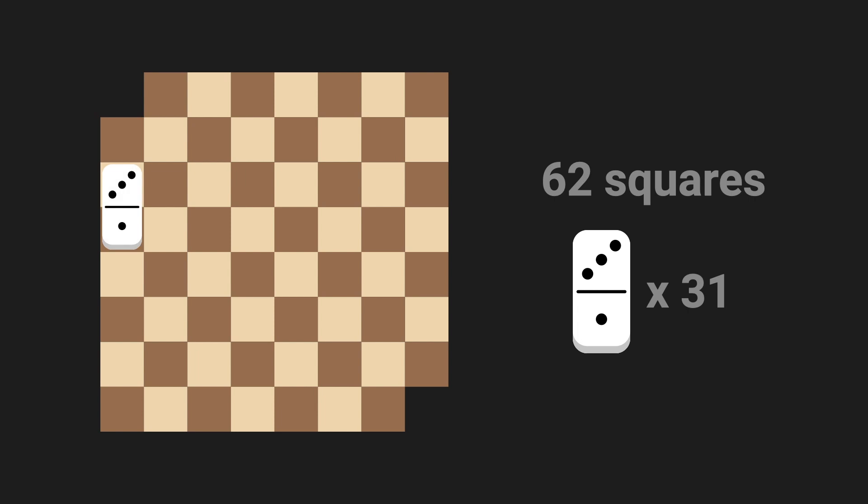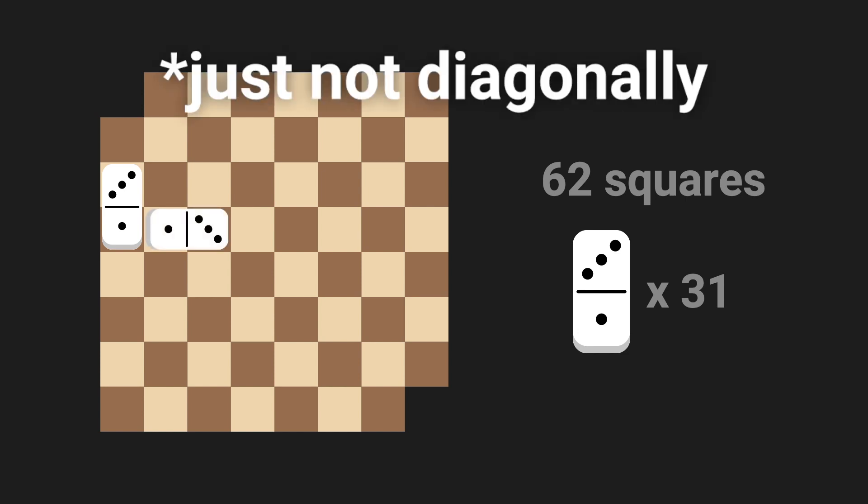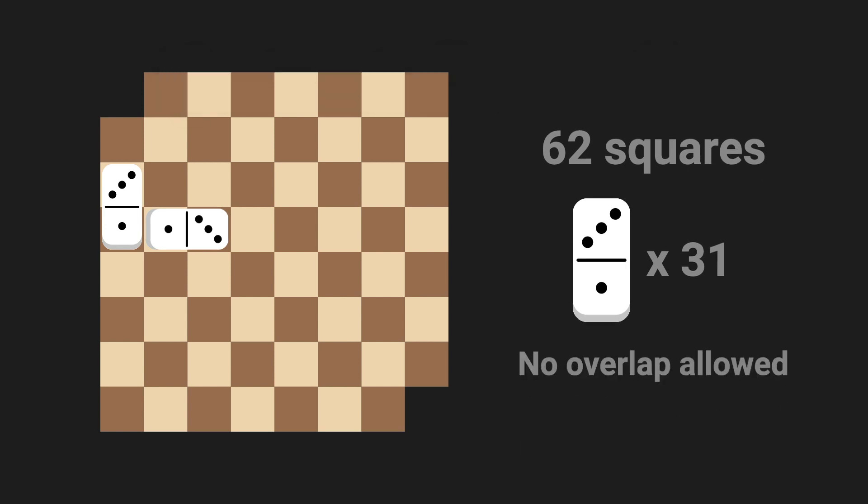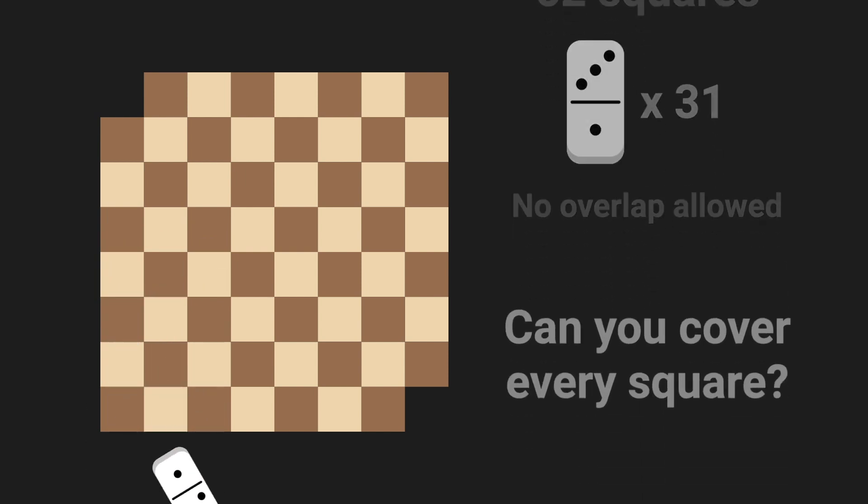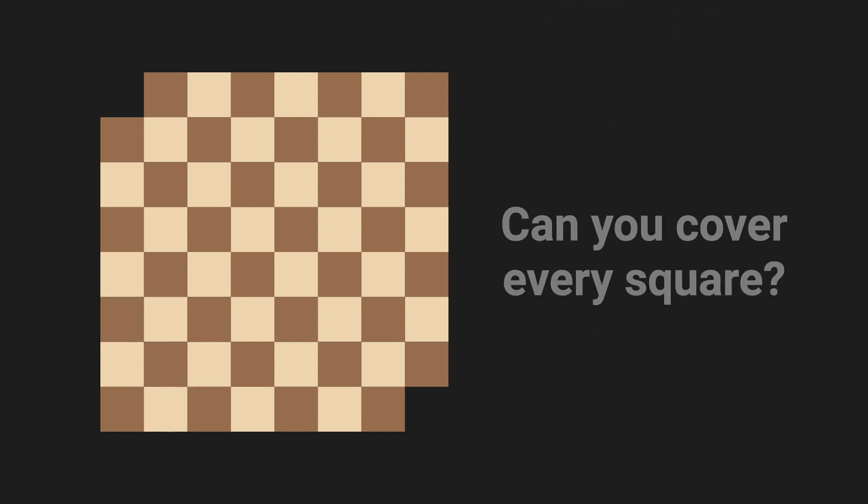So here's the question, is it possible to cover every square on the board with dominoes? By the way, you can place dominoes sideways too, not just diagonally. Also, they can't overlap. So with that being said, do you think it's possible to cover every square? Pause the video if you want to figure it out for yourself.